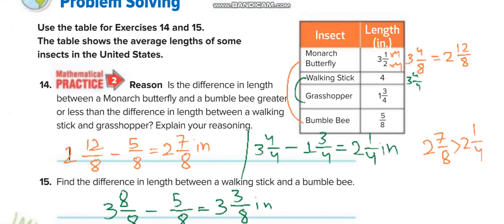Now use the table for Exercises 14 and 15. The table shows the average length of some insects in the United States. Exercise 14 asks: is the difference in length between a monarch butterfly and a bumblebee greater or less than the difference between a walking stick and a grasshopper? First subtract bumblebee from monarch butterfly — the answer is 2 and 7 over 8. Then subtract grasshopper from walking stick — the answer is 2 and 1 over 4. So 2 and 7/8 is greater than 2 and 1/4 inches.